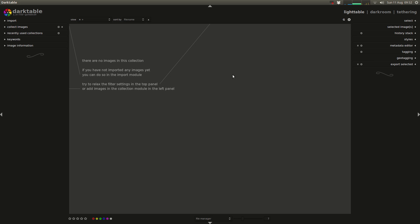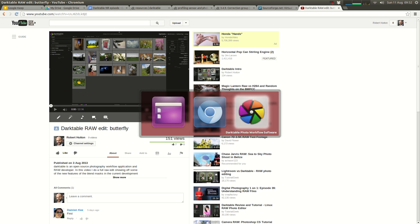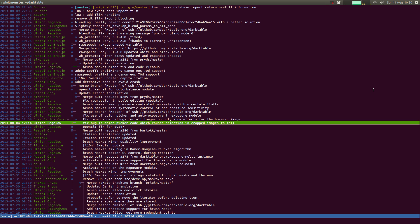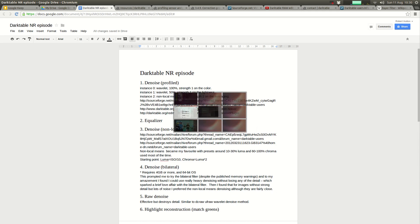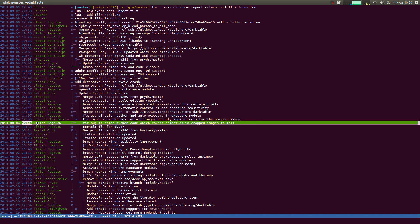One thing I wanted to mention before I go on is my last video, the raw rate of the butterfly — there was a bug affecting the color picker when we cropped the image. I just wanted to say that that was fixed before I could even do the bug report. Obviously the Darktable developers watch my videos, which is impressive. Here is the git history and you can see that Ulrich fixed this bug by mid-day the day after I had done my video. So here's my video on the 3rd of August and by the next day it was fixed — thanks Ulrich.